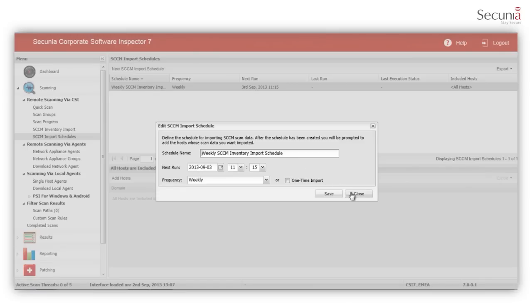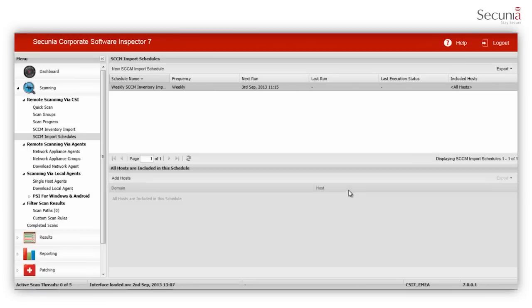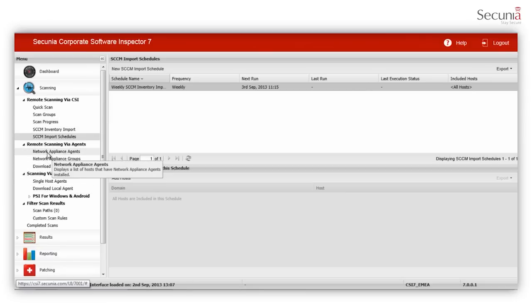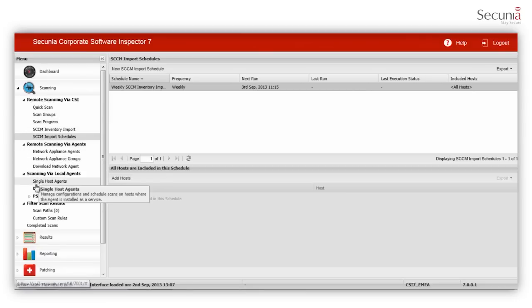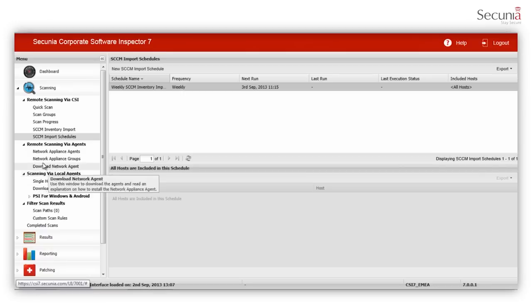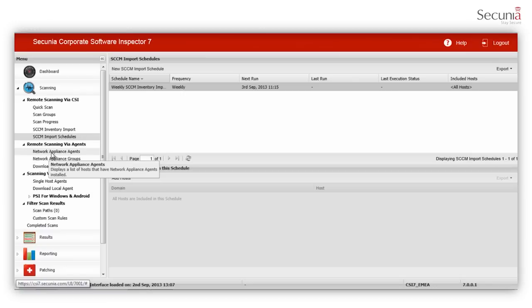CSI offers two methods of agent-based scanning, single host mode and network appliance mode. We recommend installing the CSI agent in single host mode on machines which are connected to the Internet. Alternatively, you can use network appliance mode on machines which can't be connected to the Internet, such as in classified networks.